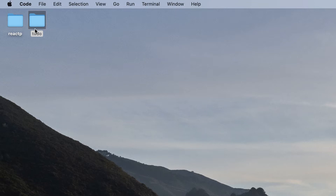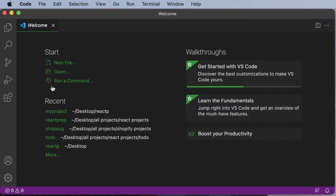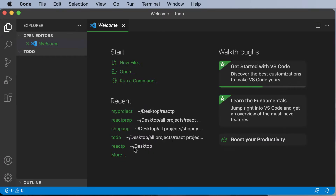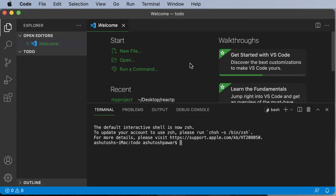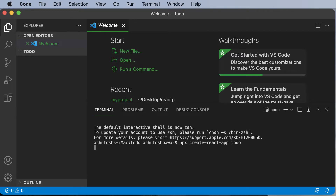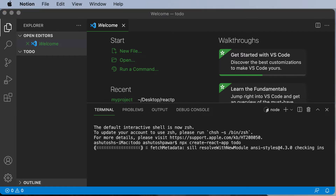I've created a folder called 'todo' on my desktop, but you can create it anywhere you want. Open that folder in Visual Studio Code, then open the terminal by pressing Command J or Control J. From there, run 'npx create-react-app todo' to create a brand new React project. Hit enter and it will go ahead and create the React app for us.